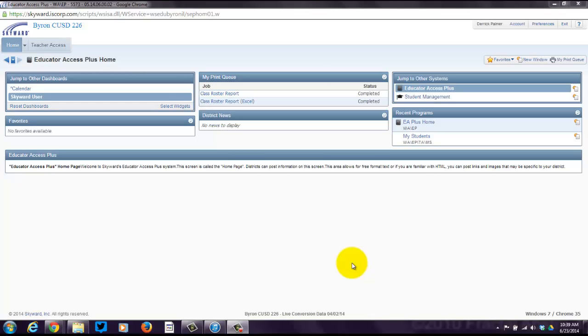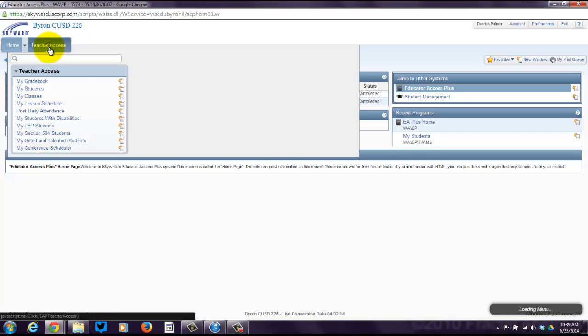The purpose of this screencast is to give you a nice overview of the teacher access part of Skyward. This is different from the family access. To get here, you'd have to log in using that special link and ID and password that we're going to send you. Once you log in, you're going to see this screen. Go ahead and click on teacher access.